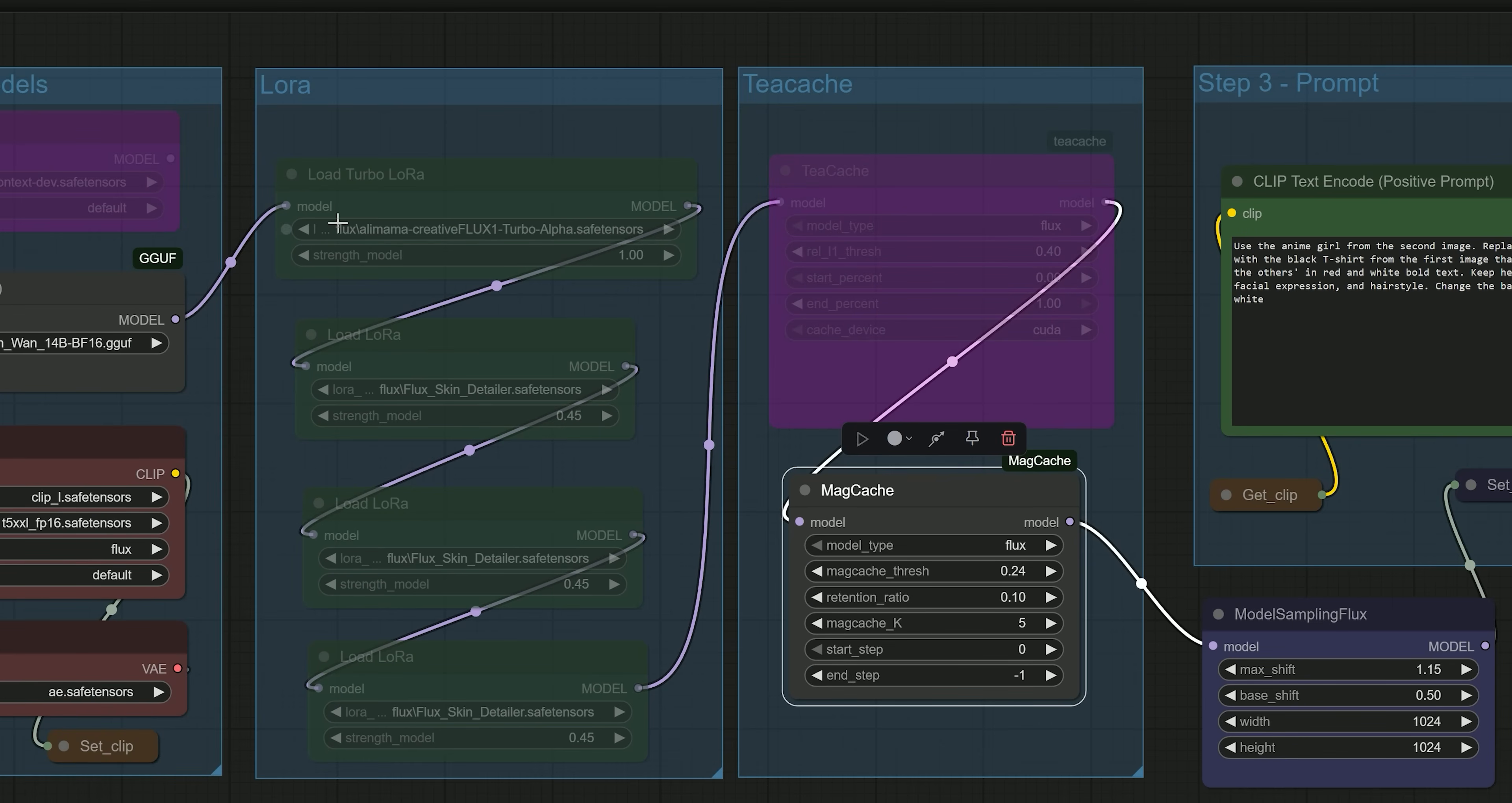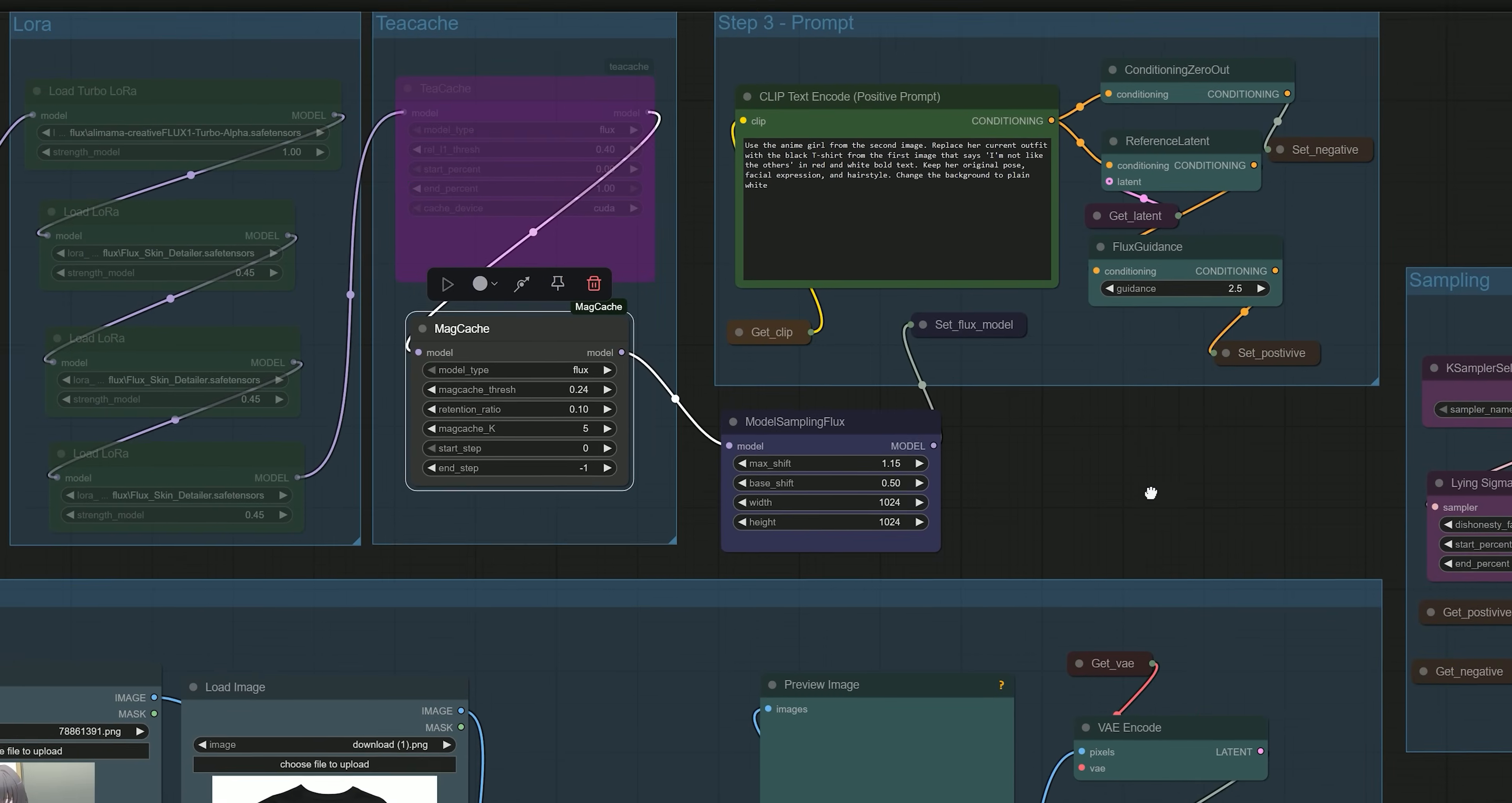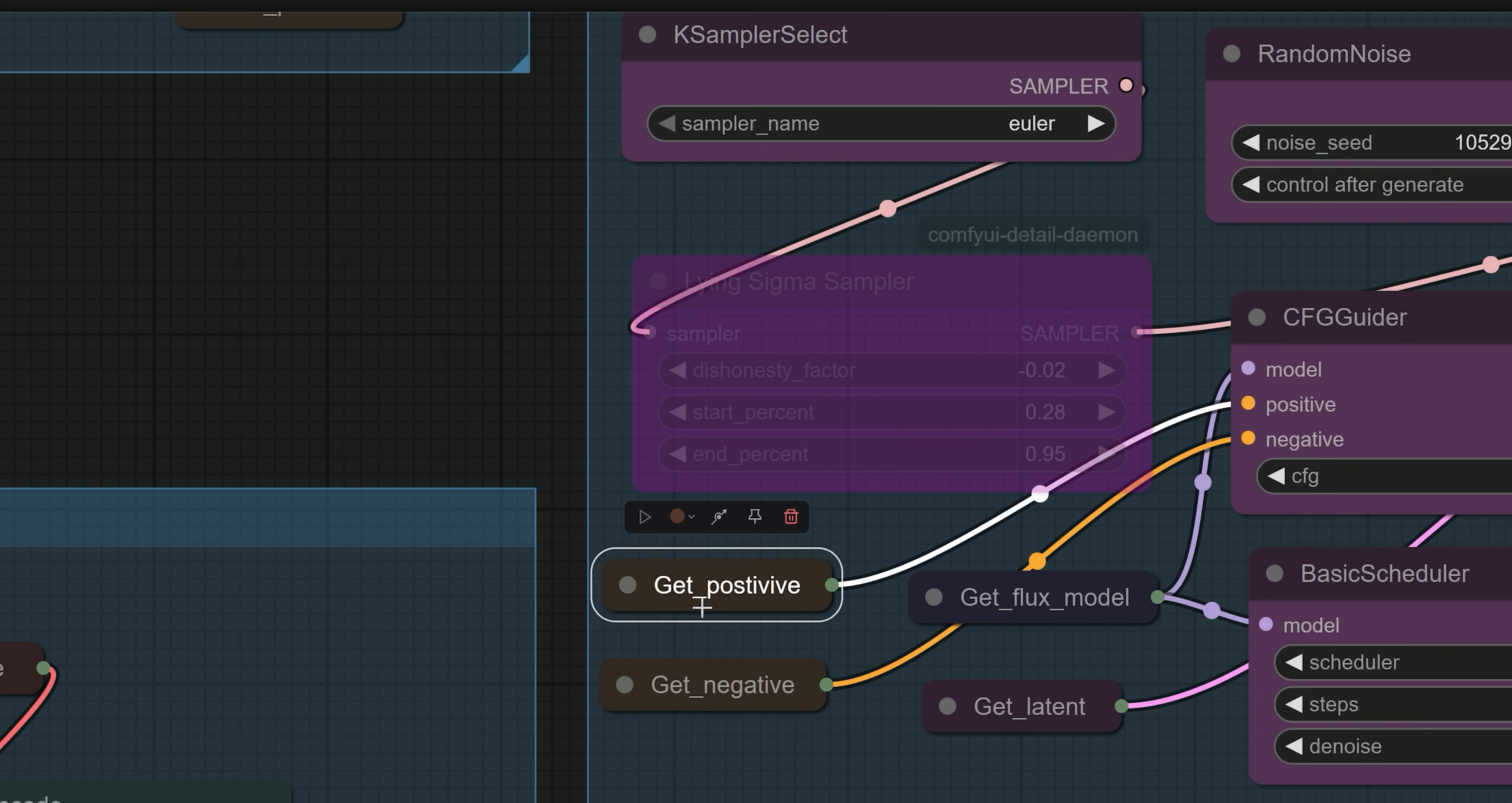There is a node called Model Sampling Flux. You can improve your results by increasing the value for shift and base. The default values are maximum shift 1.15, base shift 0.50. There is also a node called Sigma Sampler, which adds more details. I have bypassed it in my setup, but you can try enabling it to see if it improves your results.